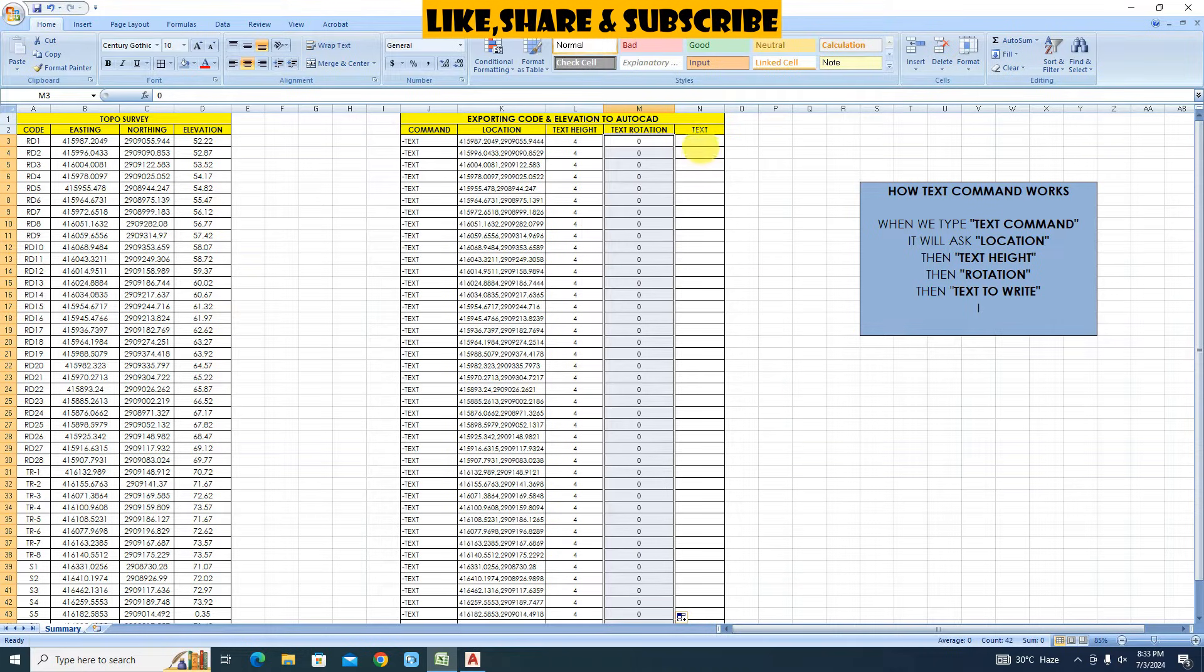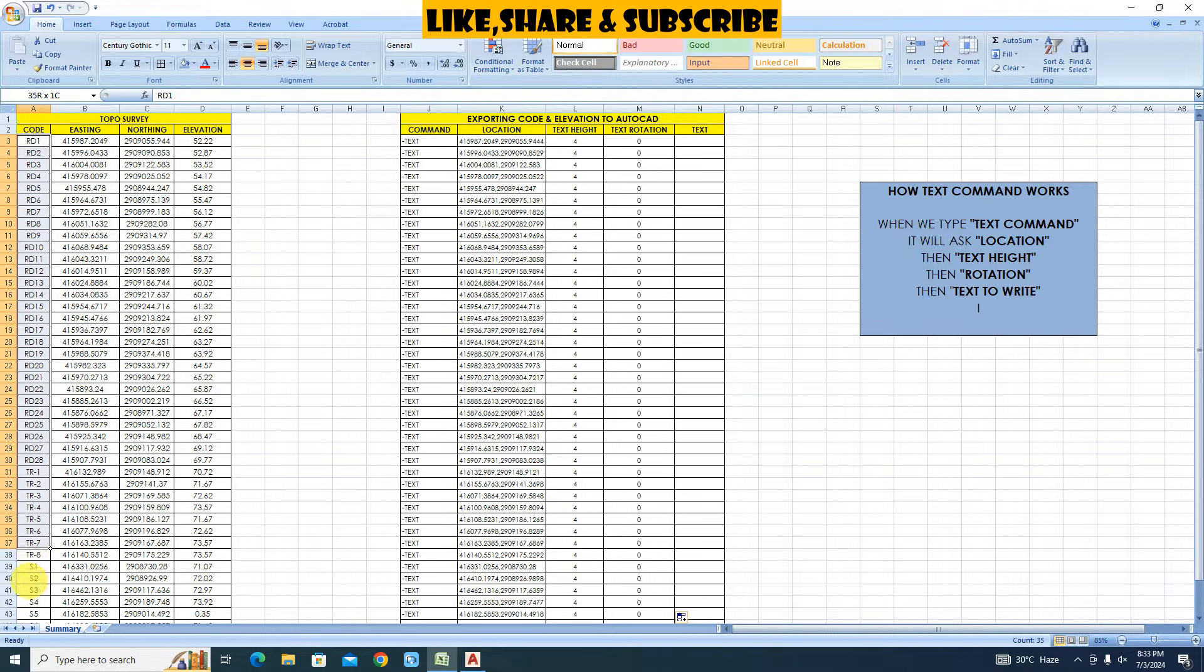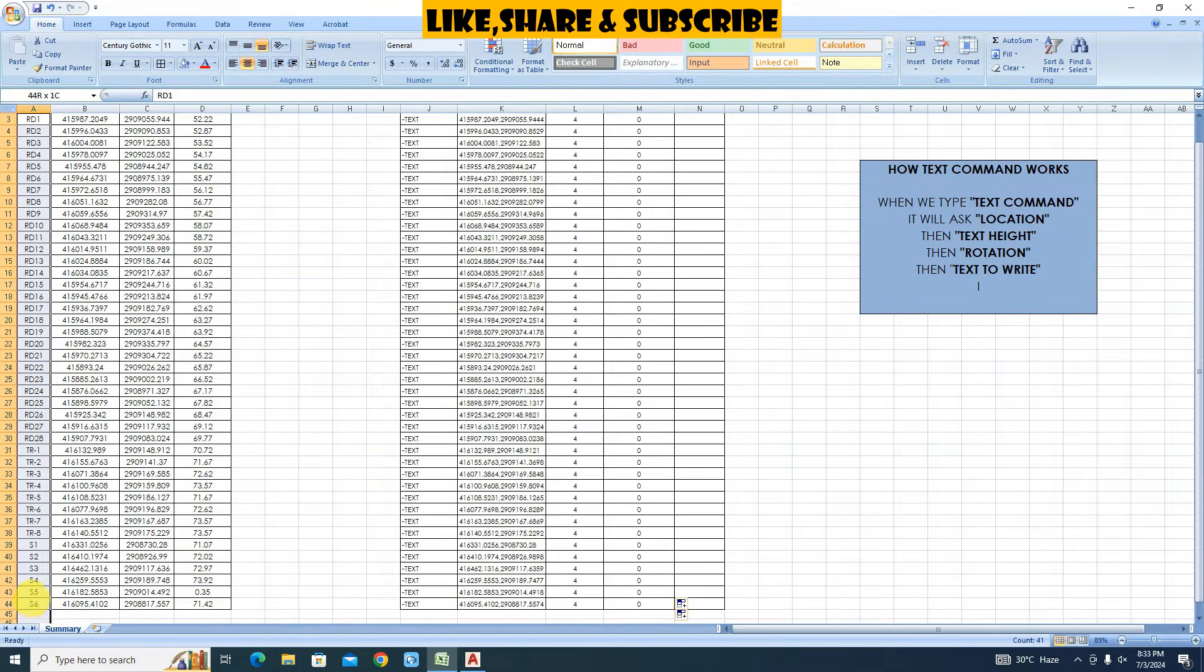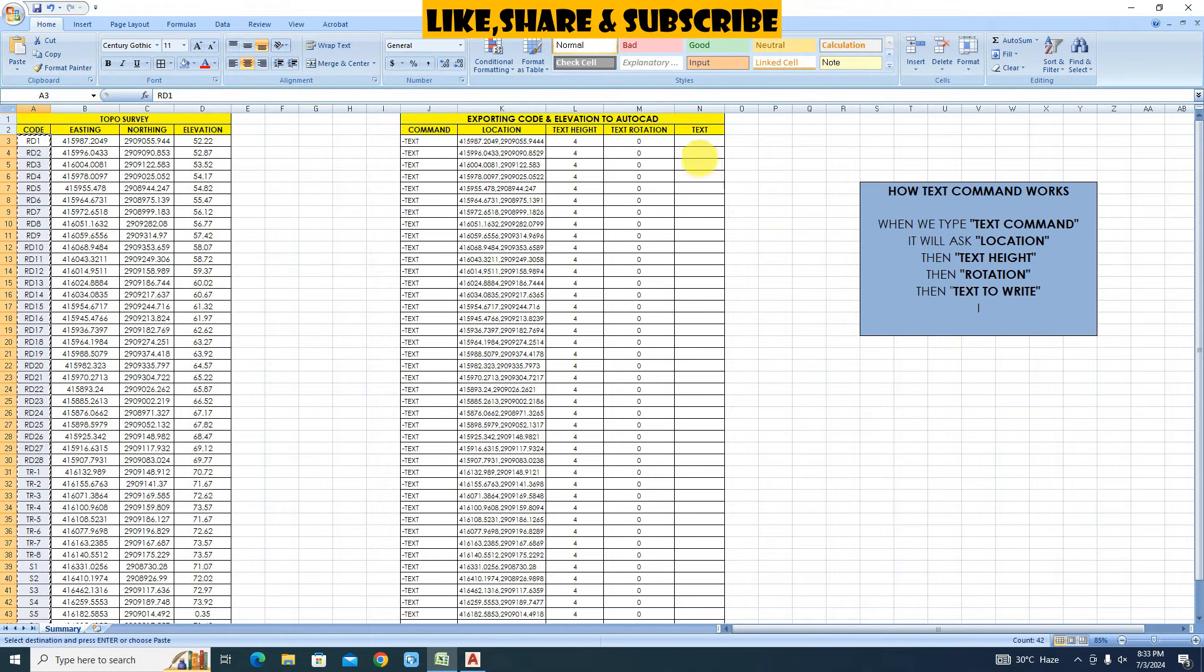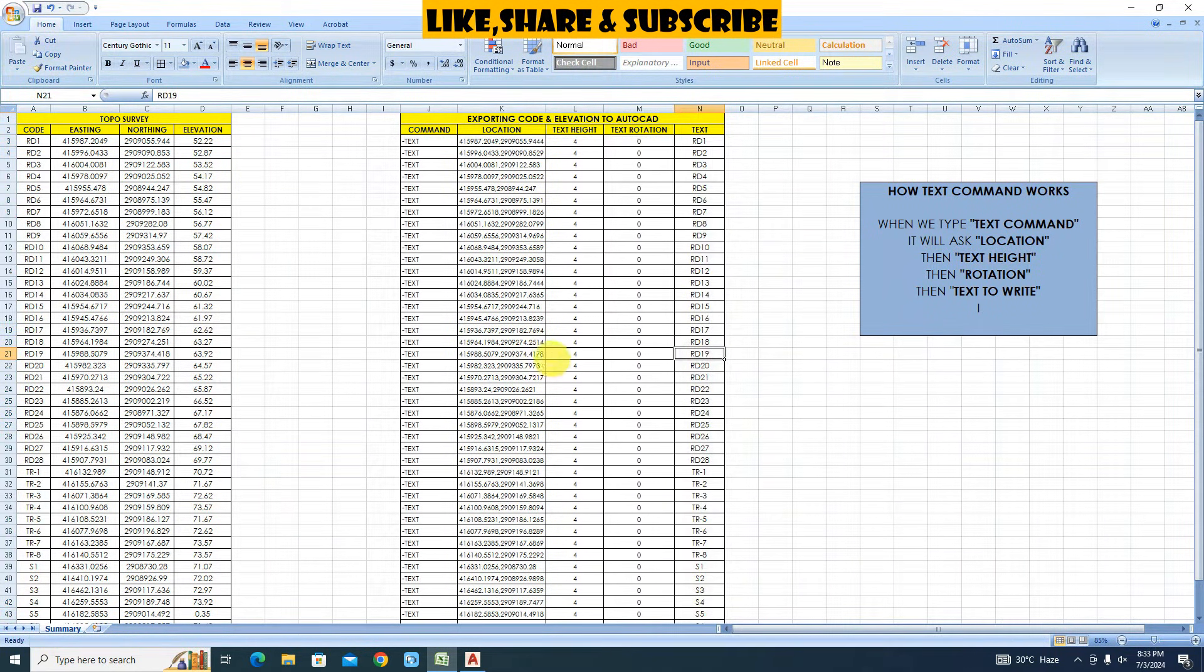Let's copy code first. Select all codes. These codes will be displayed in AutoCAD points. Click on copy. Place cursor here and click on paste. Now we are ready to import.